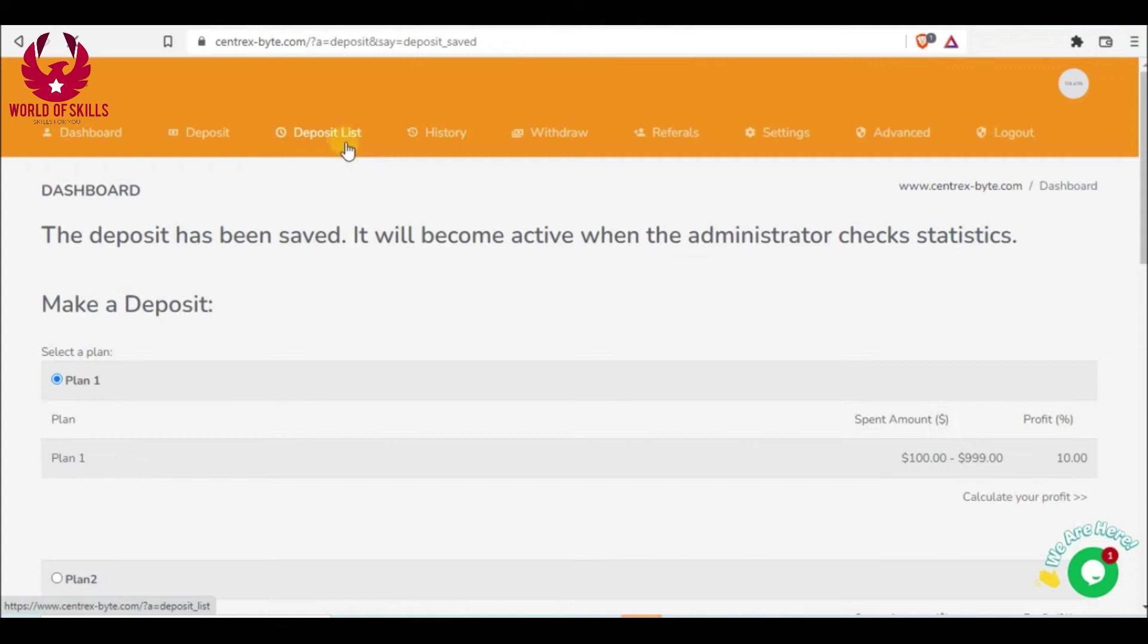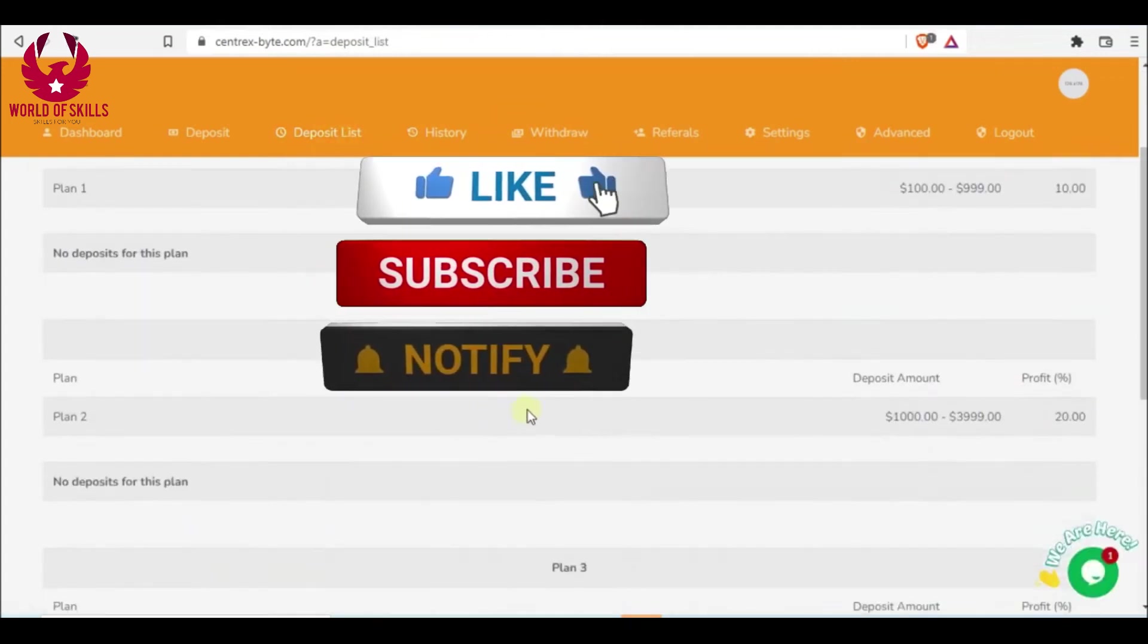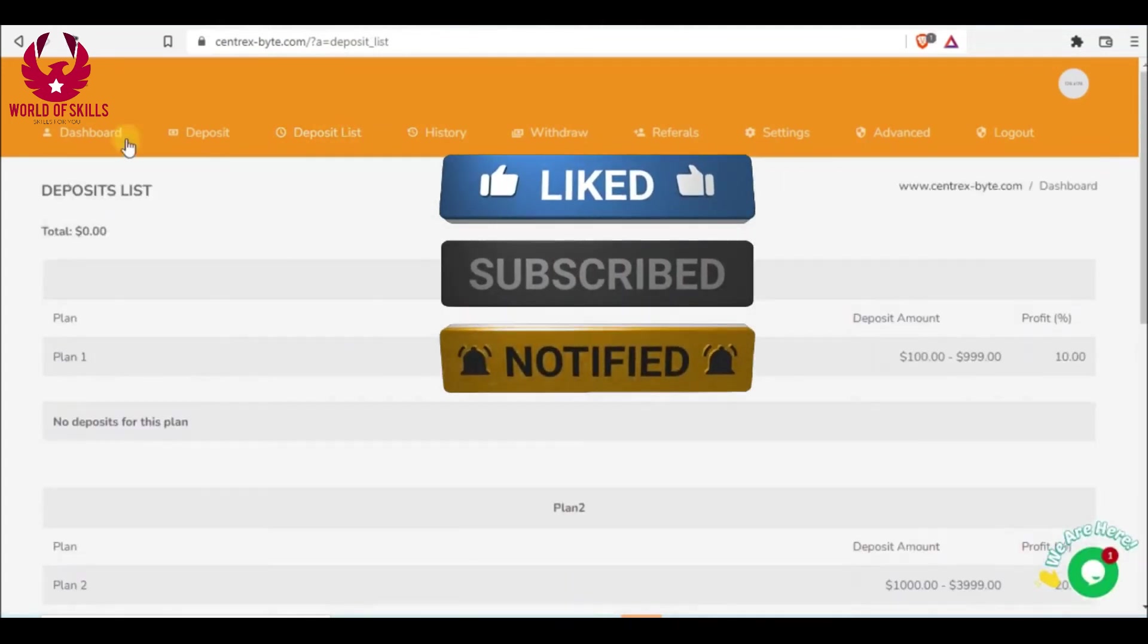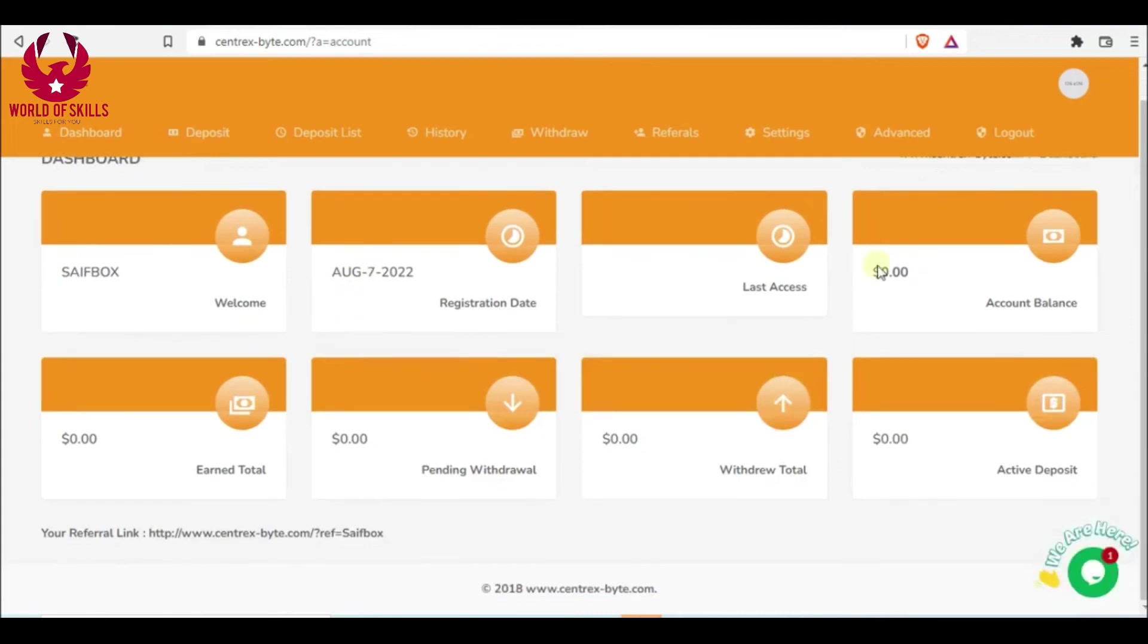you can see your deposit from here, from deposit list. Here when you pick a plan, you can watch your profit grow. In the dashboard, you can see it here and you earn it here. Go to withdraw.